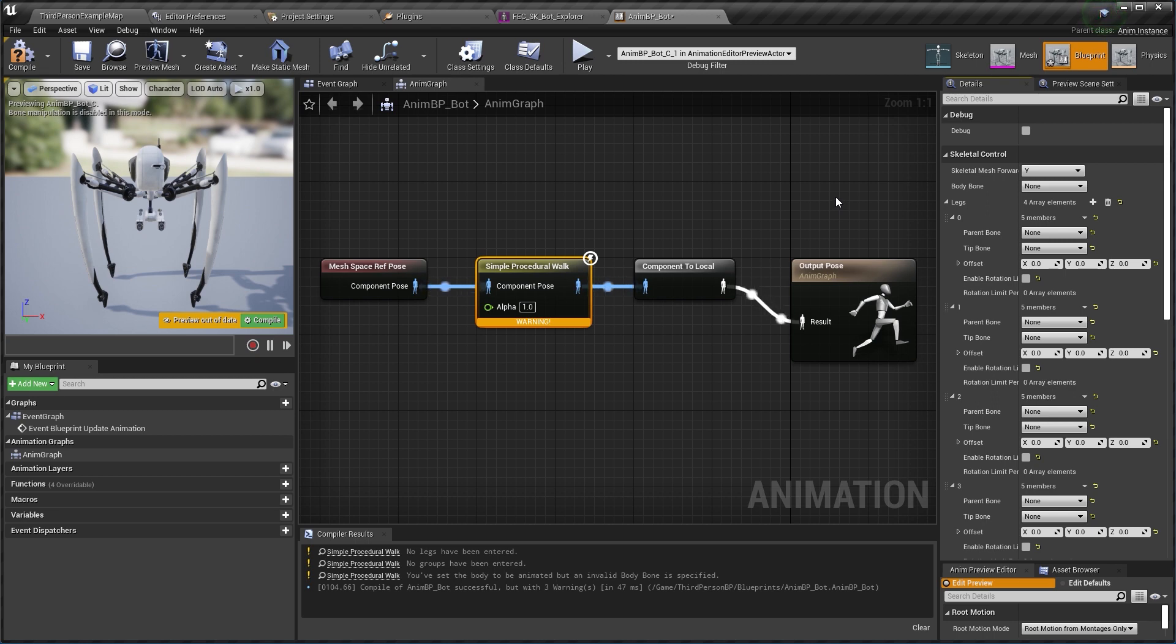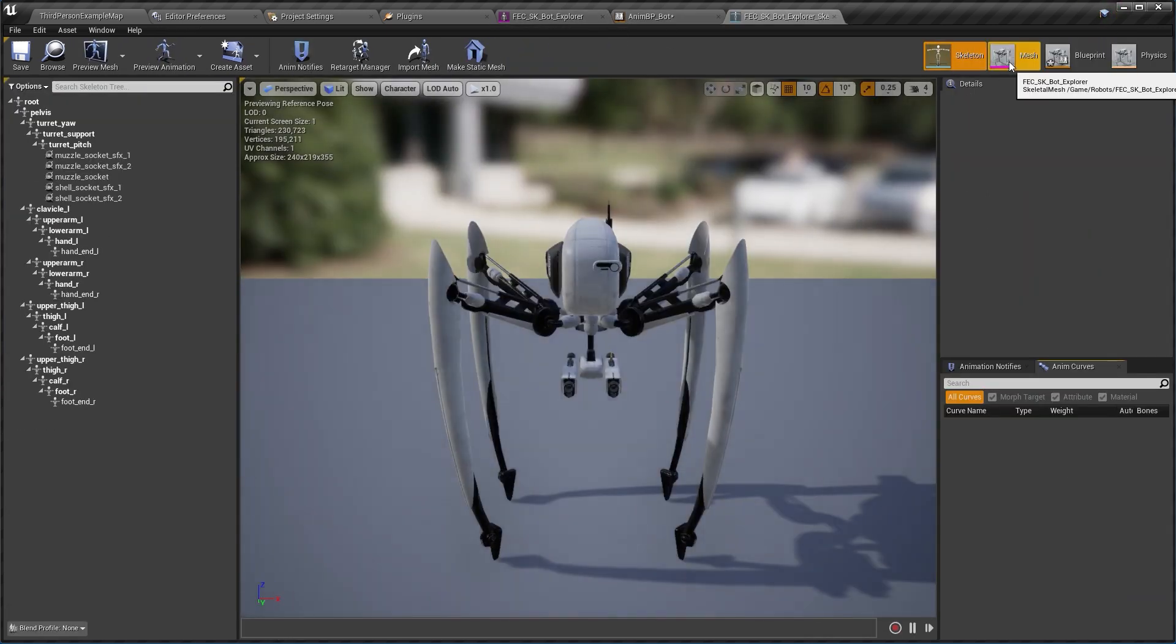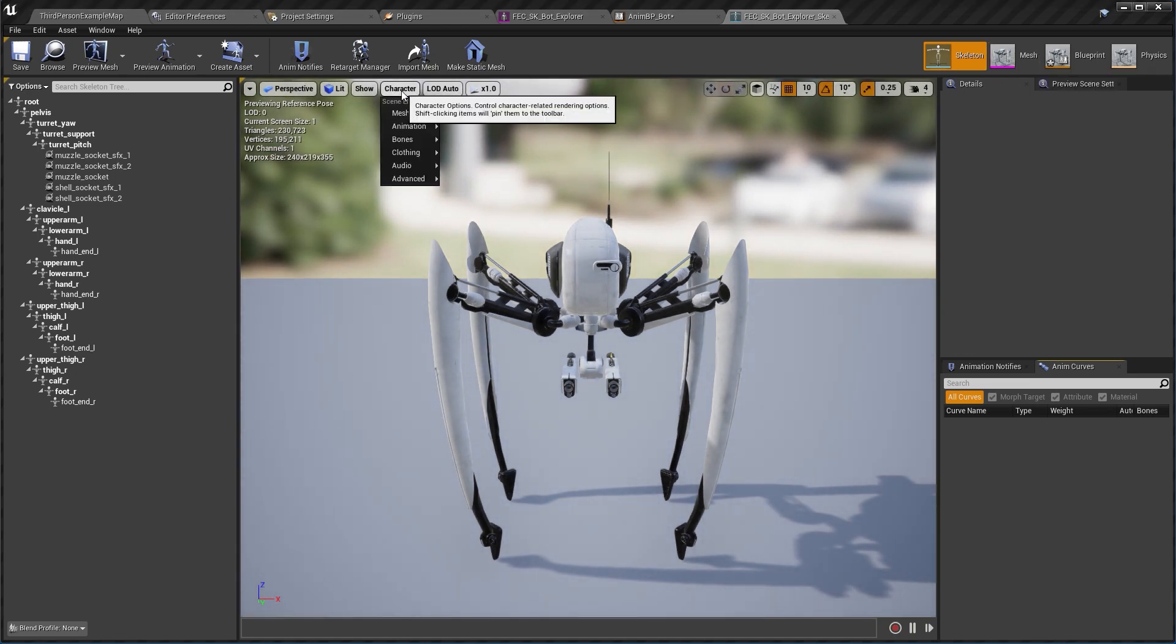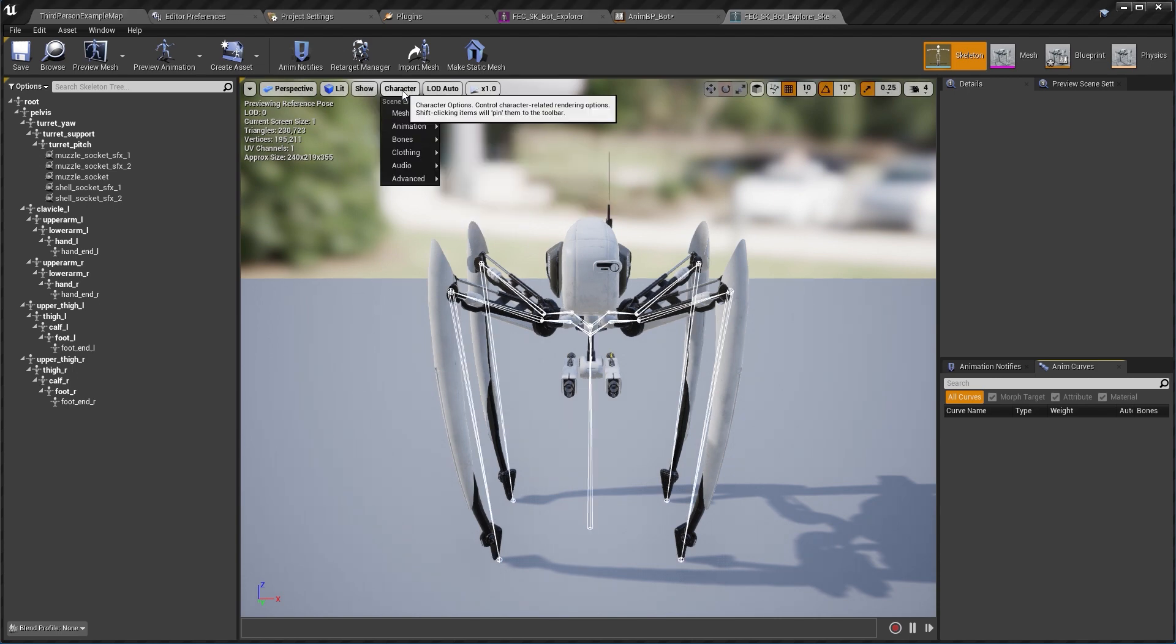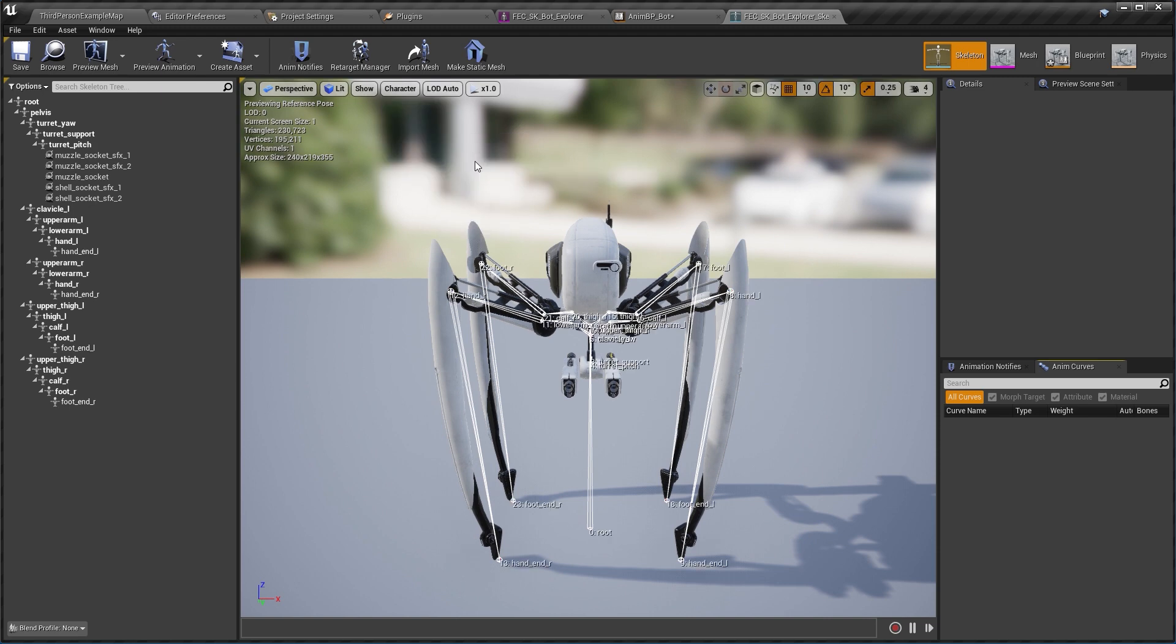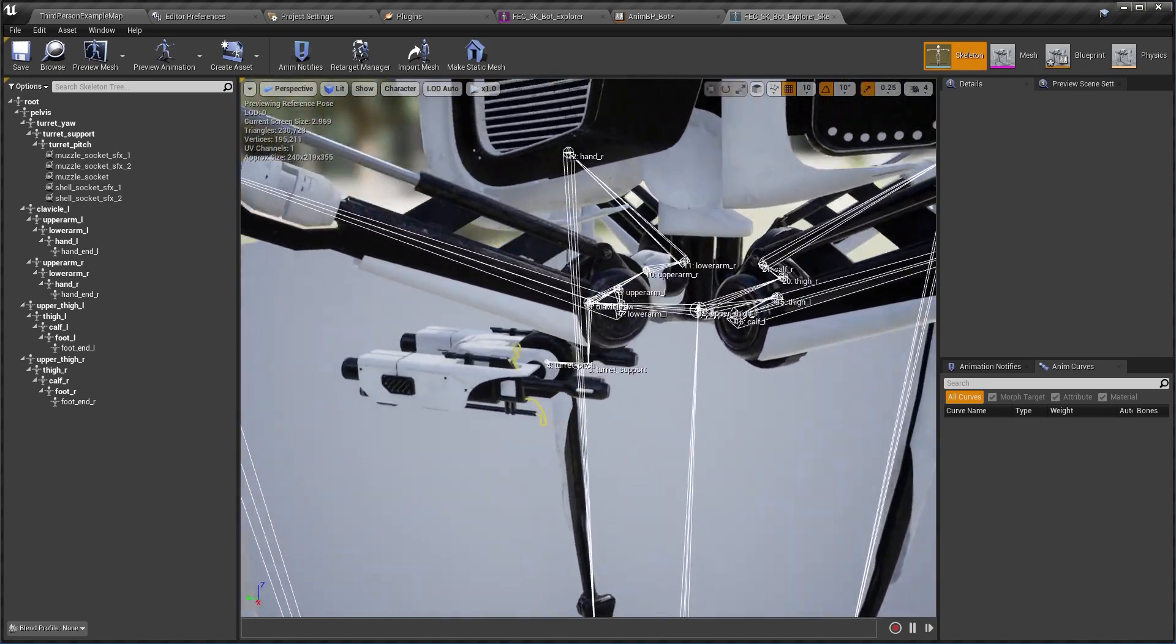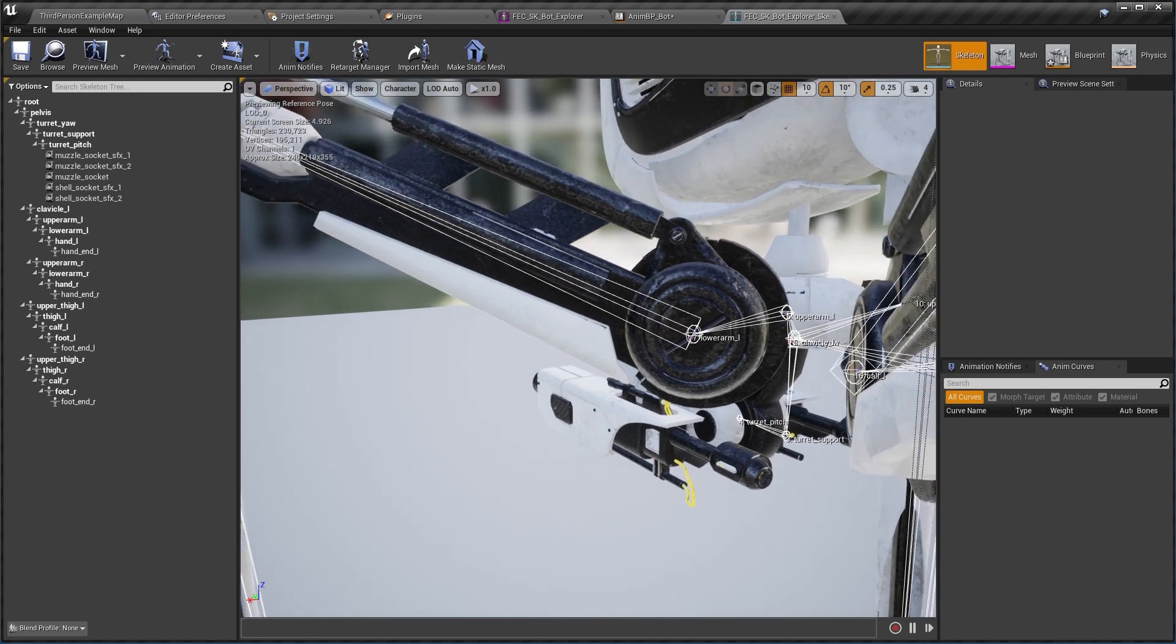Click on skeleton and now we can see the skeleton of our skeletal mesh. I'm going to enable some visuals here, clicking character bones all hierarchy and also bones and bone names. It's a little messy but you get the idea. So for the front legs if I move a little closer we can see that they start from this lower arm.